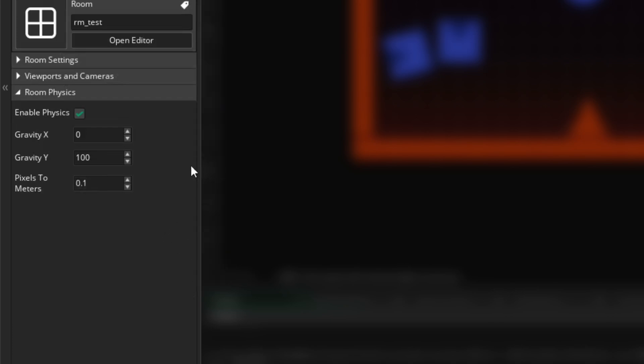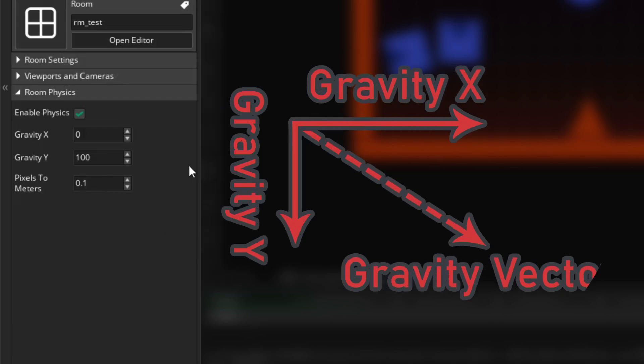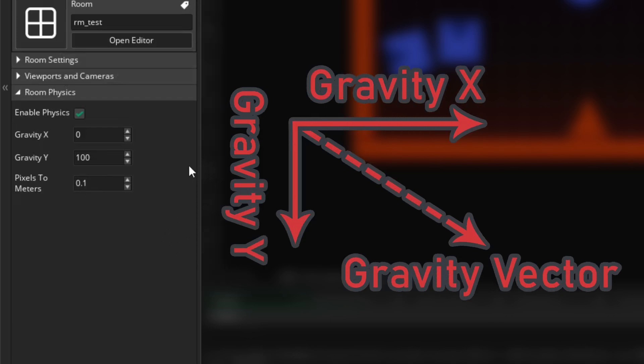These combined settings will give you a vector for gravity, whose direction and strength is defined by the xy values divided by the pixels to meters value.